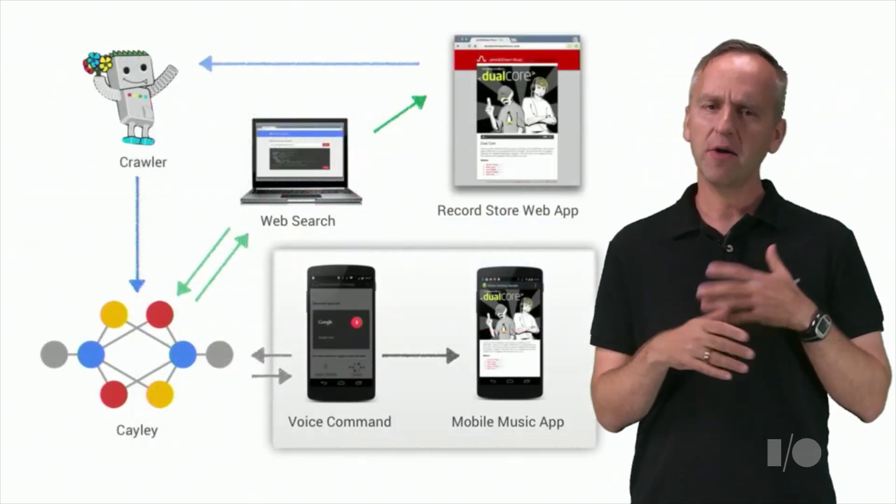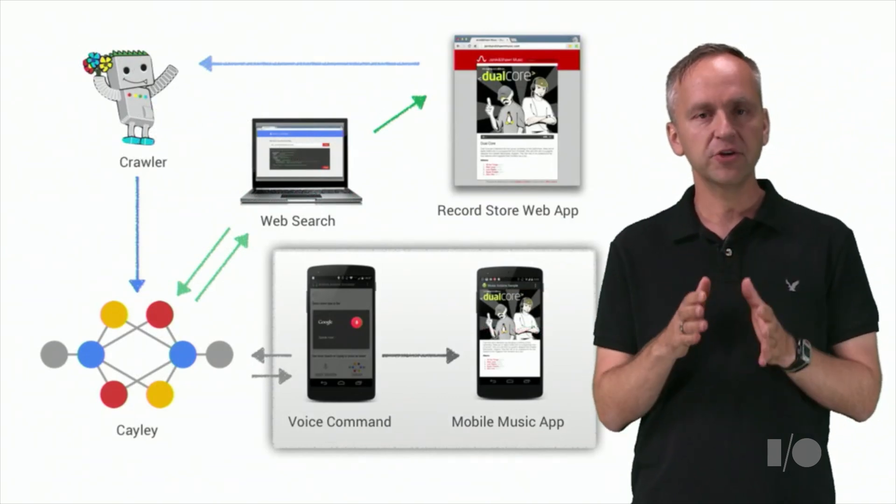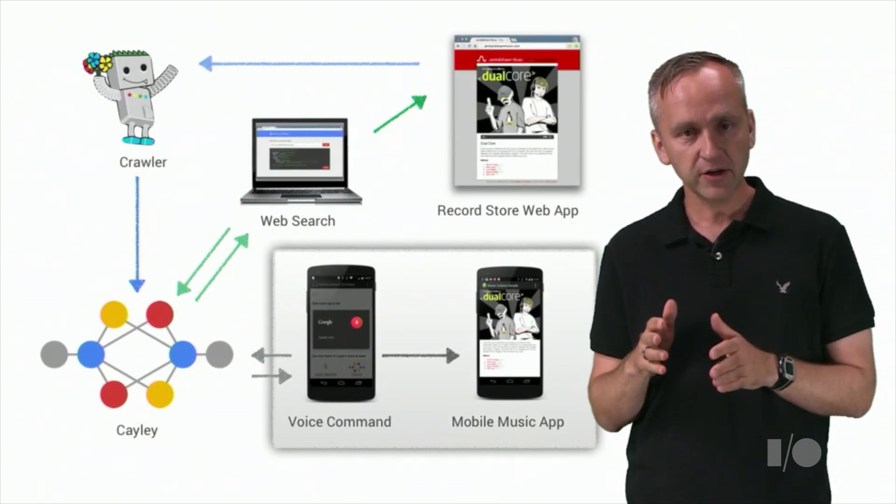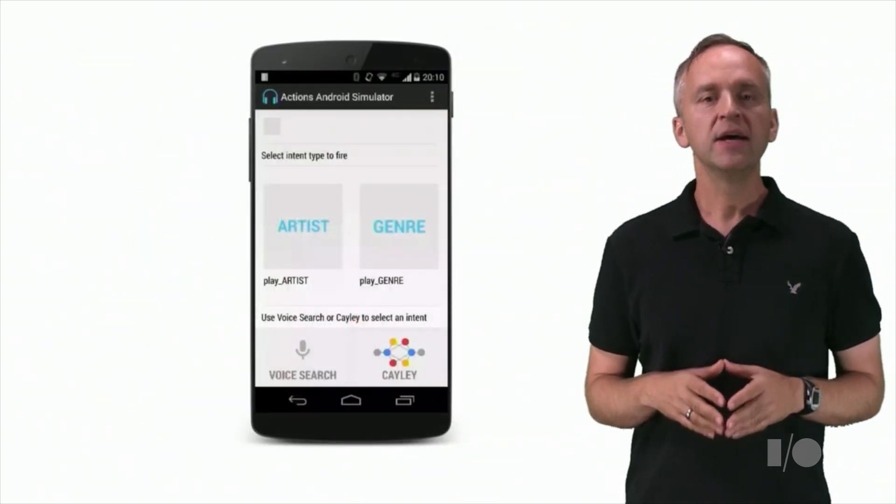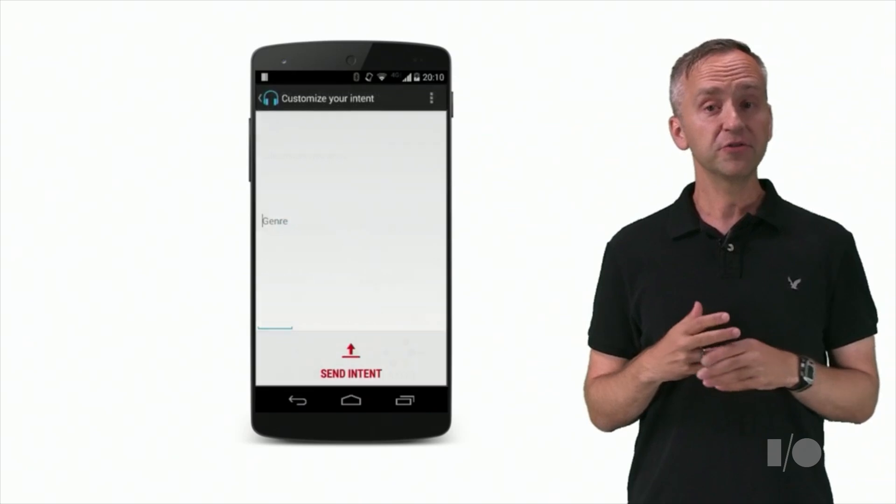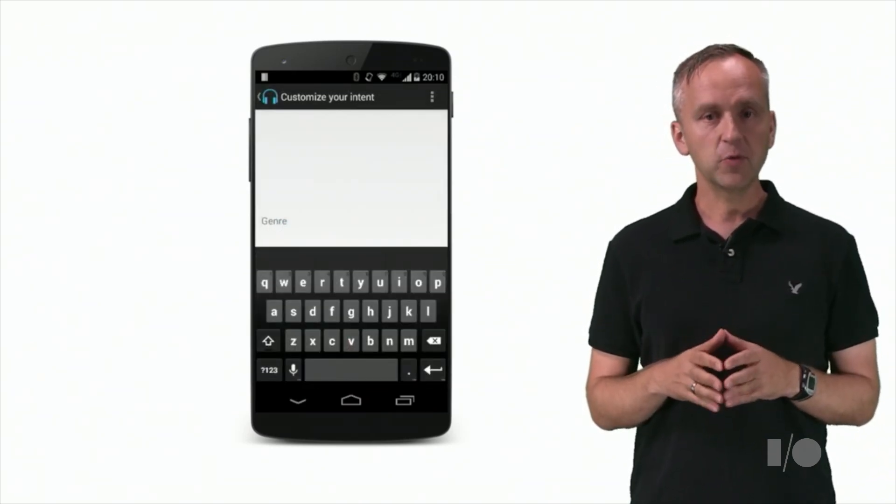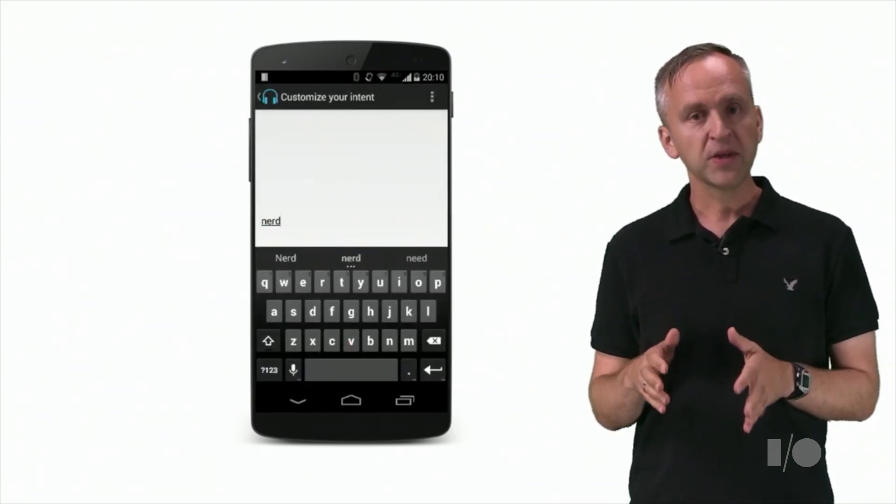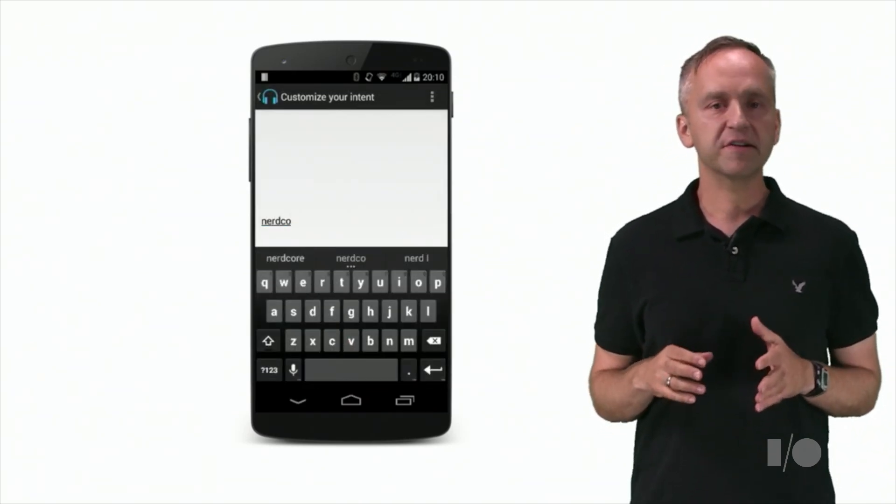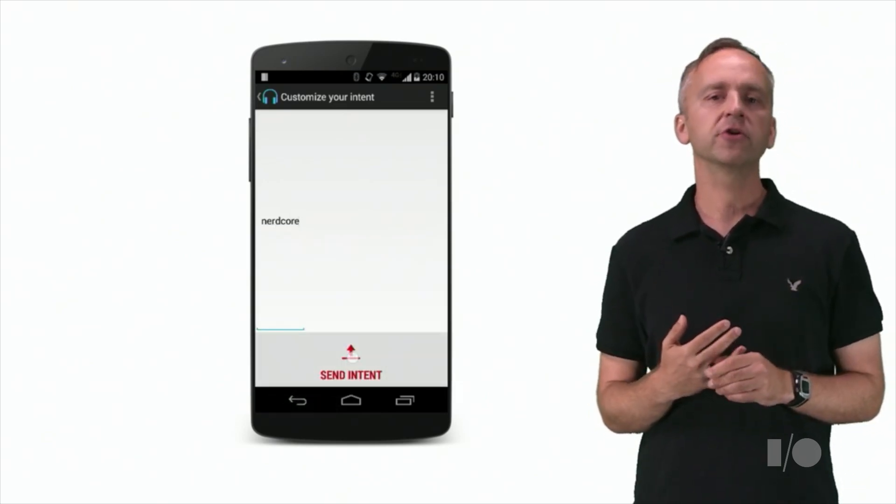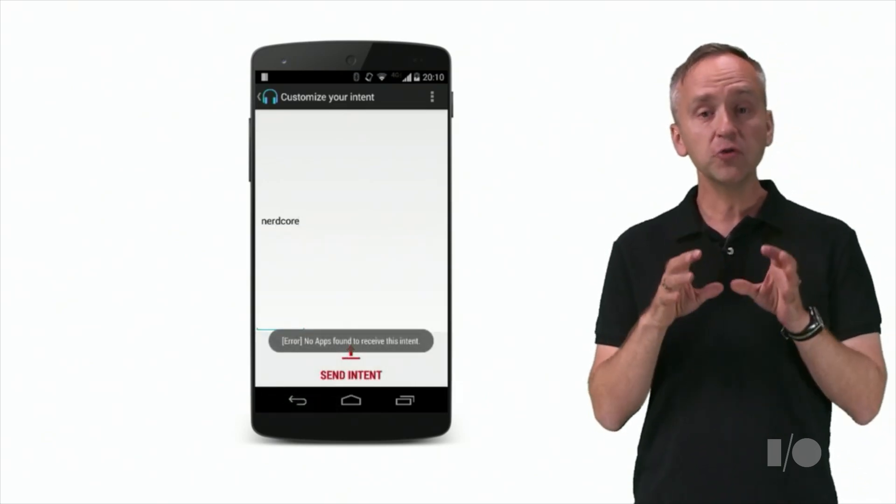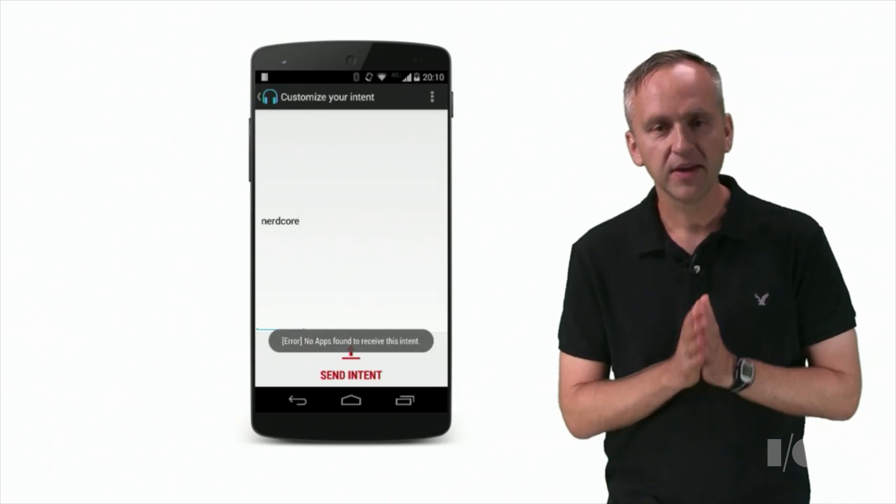To show you how this all works, we'll use our Android action simulator and our sample music app. Let's try to listen to Nerdcore. With the simulator, we can issue the query for the genre. The full query expression sent to Cayley is similar to the one I showed you earlier. This should trigger our sample music app.